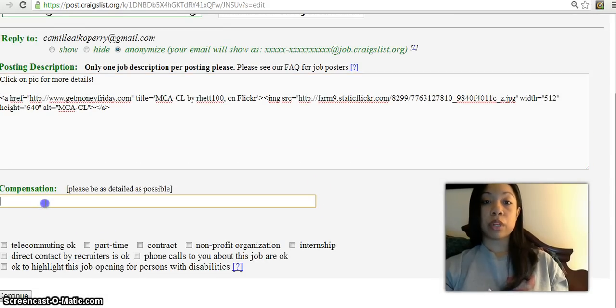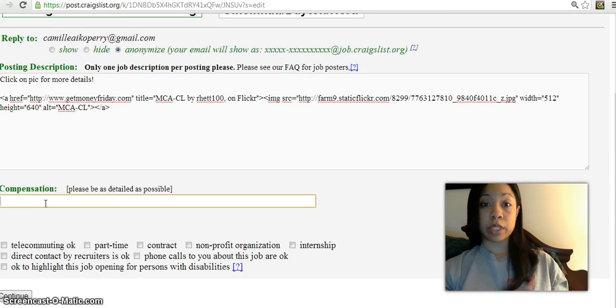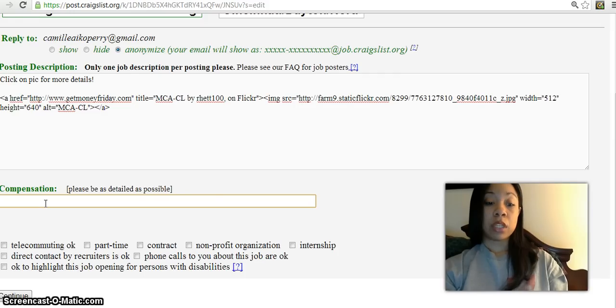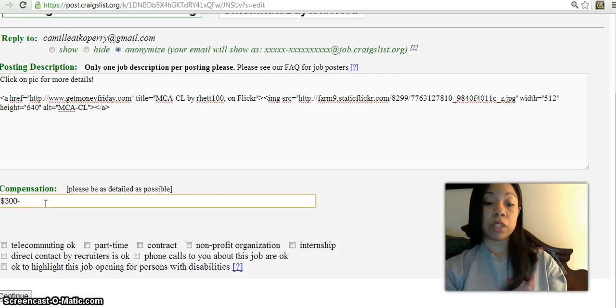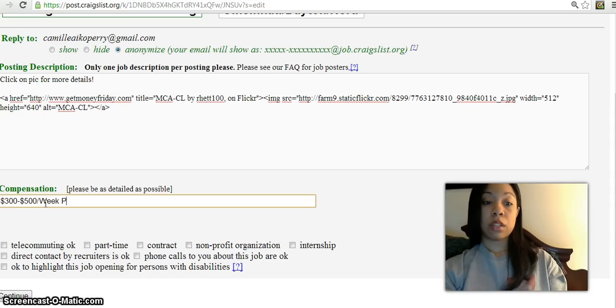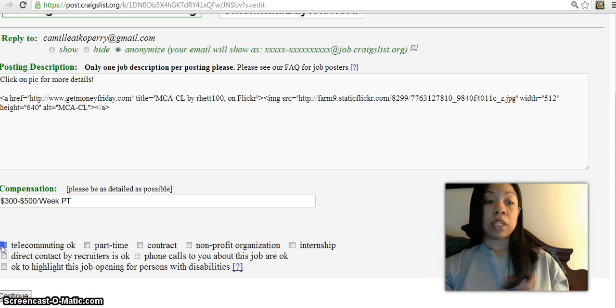On compensation, you can put whatever your company averages for compensation. For me, I'm going to say $300 to $500 per week for part time.